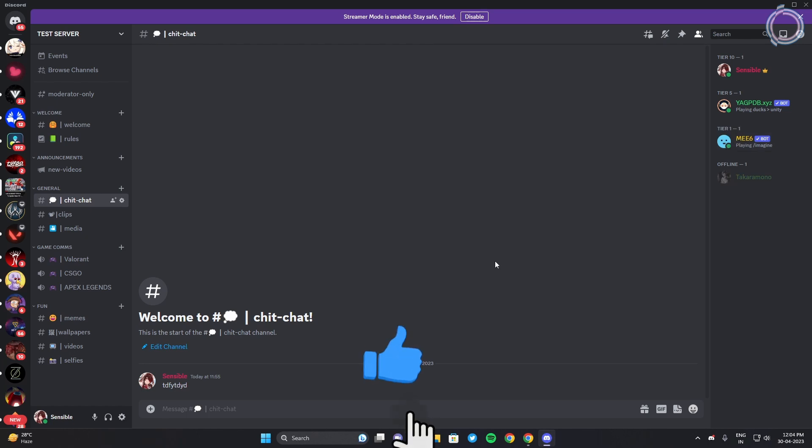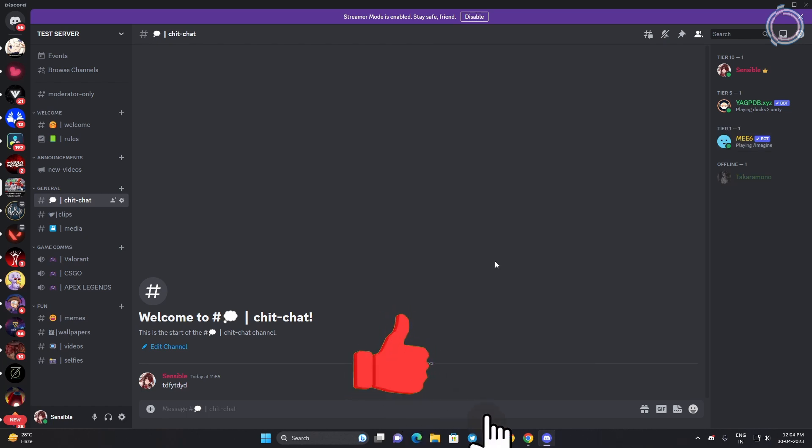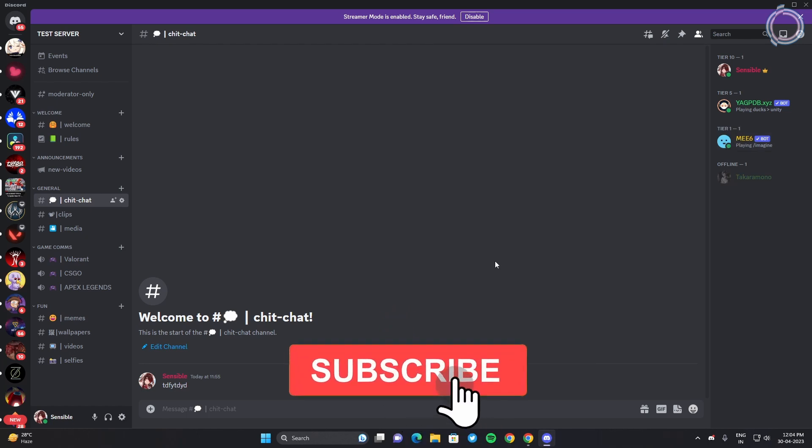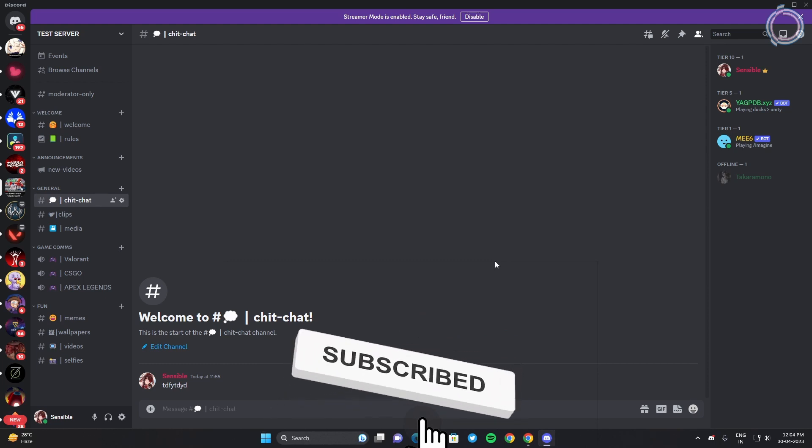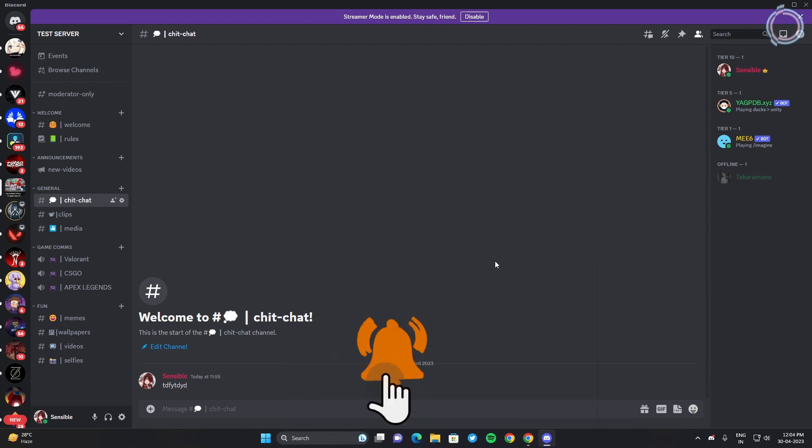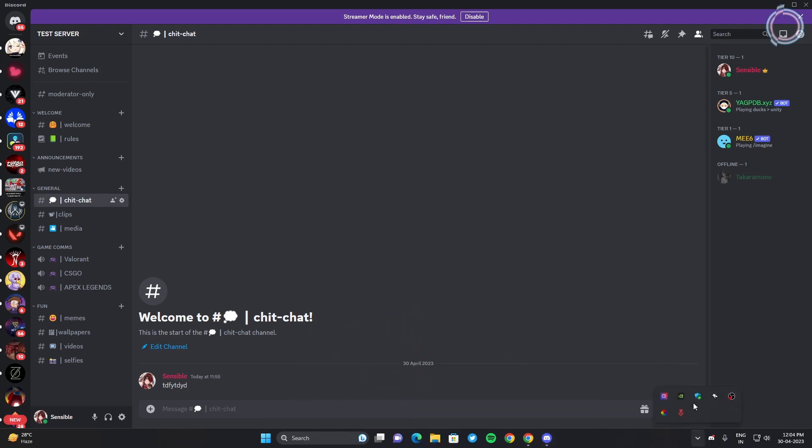So tell me in the comment section if you want me to make a video on level up roles or reaction roles. But for now this is it. Thanks for watching and see you soon in the next video.